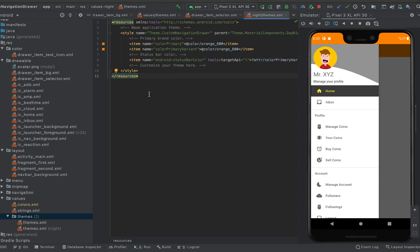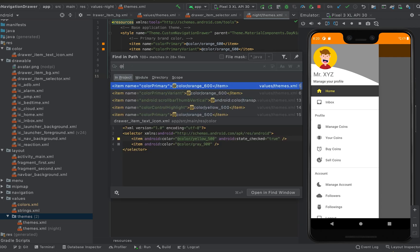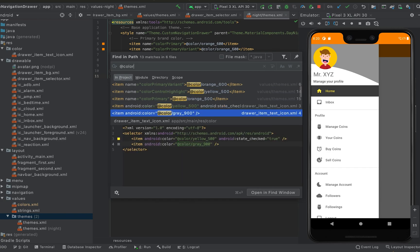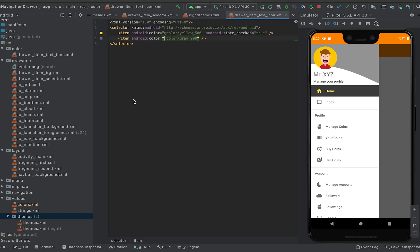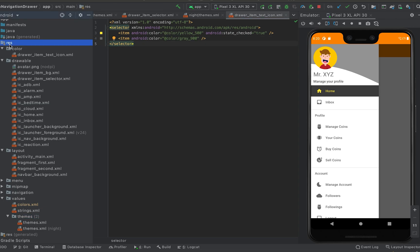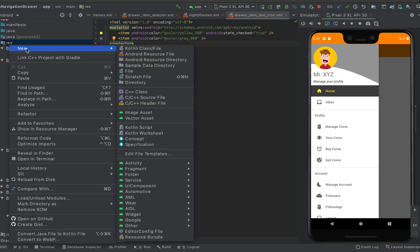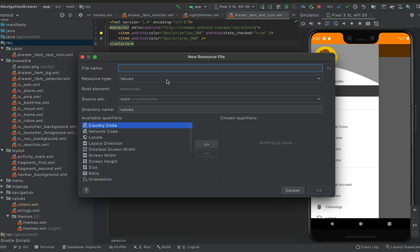The first thing we need to do is convert all these color properties. We have to pick colors from a theme file, not from any colors.xml file, so we can update the theme for both the night theme and the day theme. For that, I need to create an attributes file — right-click, new Android resource file, and select it as values.